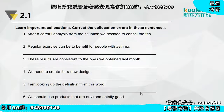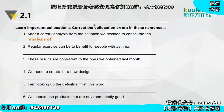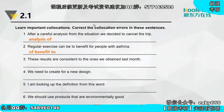来看第一题到第六题有没有搭配错的词火。第一题：After a careful analysis from the situation，应该是analysis of，关于什么的分析介词要用of。第二题：Regular exercise can be to benefit for people with asthma，应该说of benefit，如果什么东西of benefit就证明有好处，相当于beneficial。第三题：These results are consistent to the ones we obtained last month，应该说be consistent with，而不是to。